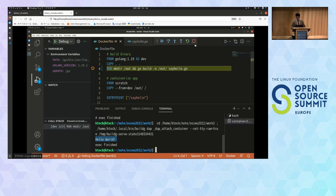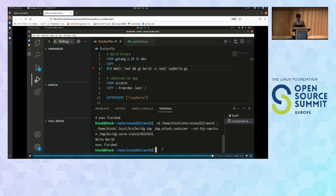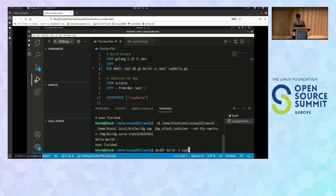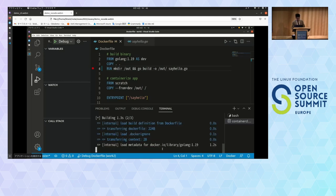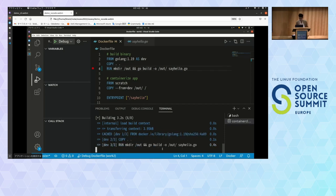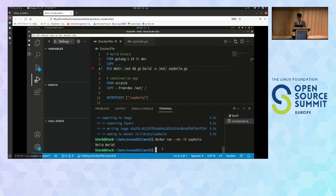Docker build. Build succeeded. Then run it again. It works, and everything has been fixed.